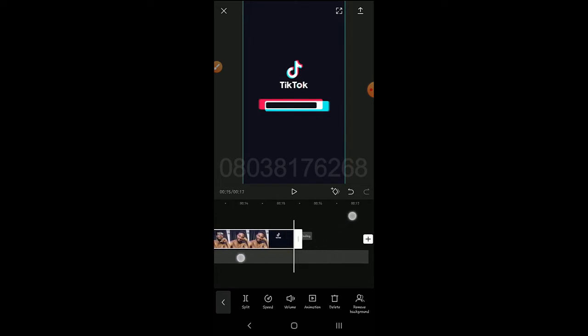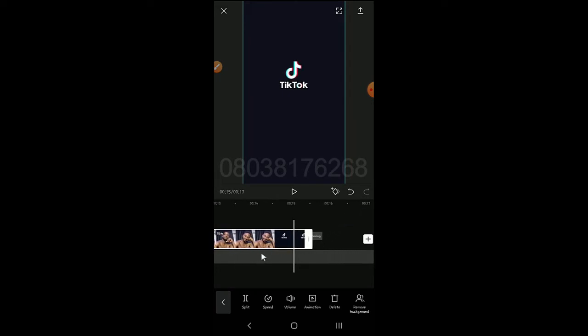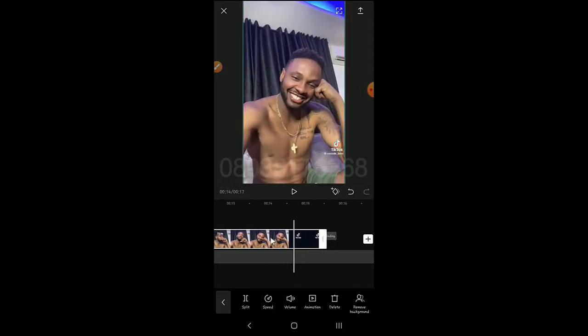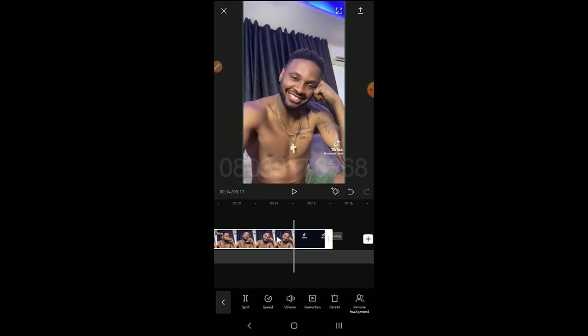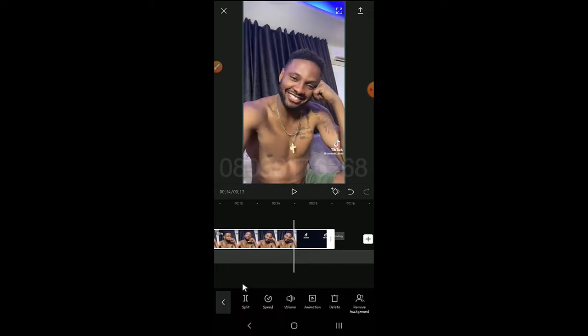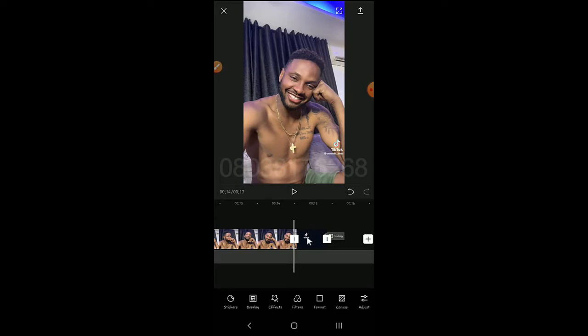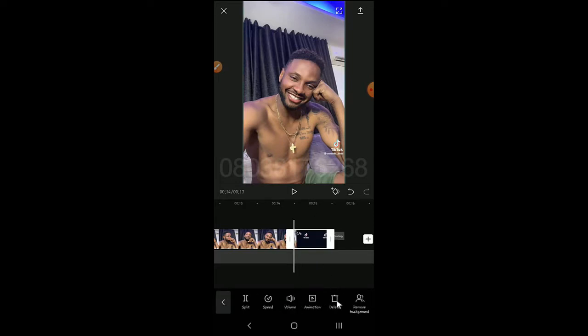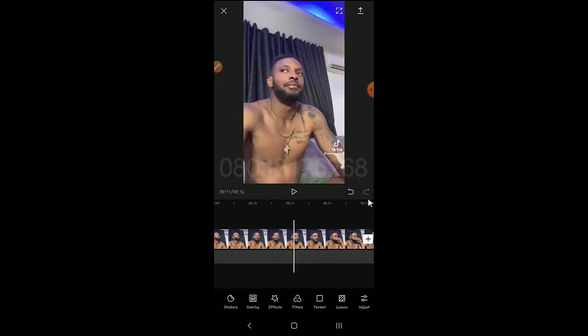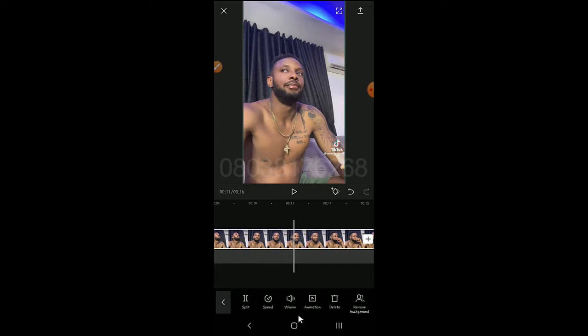A few parts may still be remaining, so once you want to split, take the playhead to the part you don't need, then split. Click on the part you don't need and hit Delete. That's how it works.